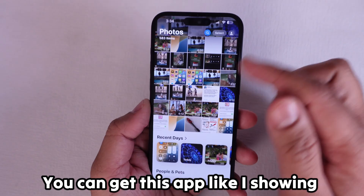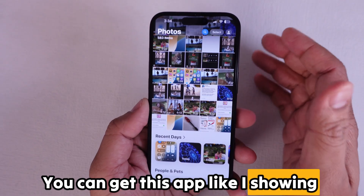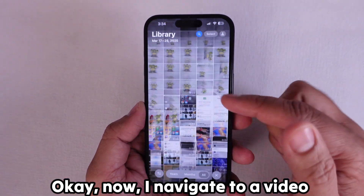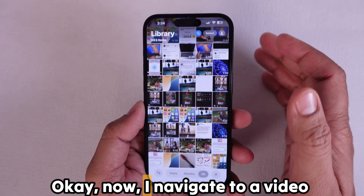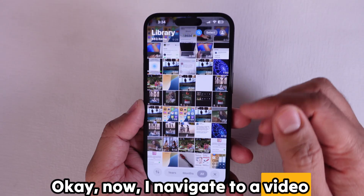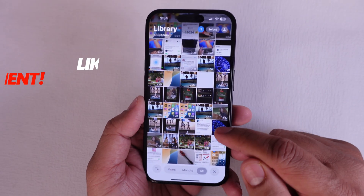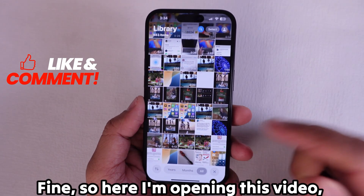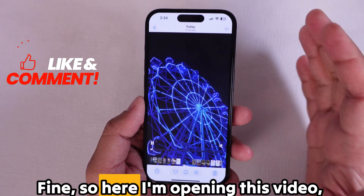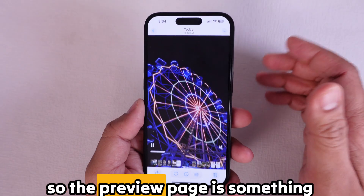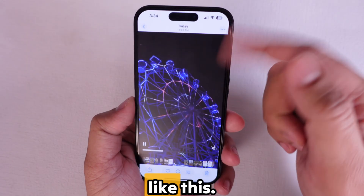You can get this app like I'm showing you on my video screen. Now I navigate to a video that I want to edit on my device. Here I'm opening this video, so the preview page is something like this.